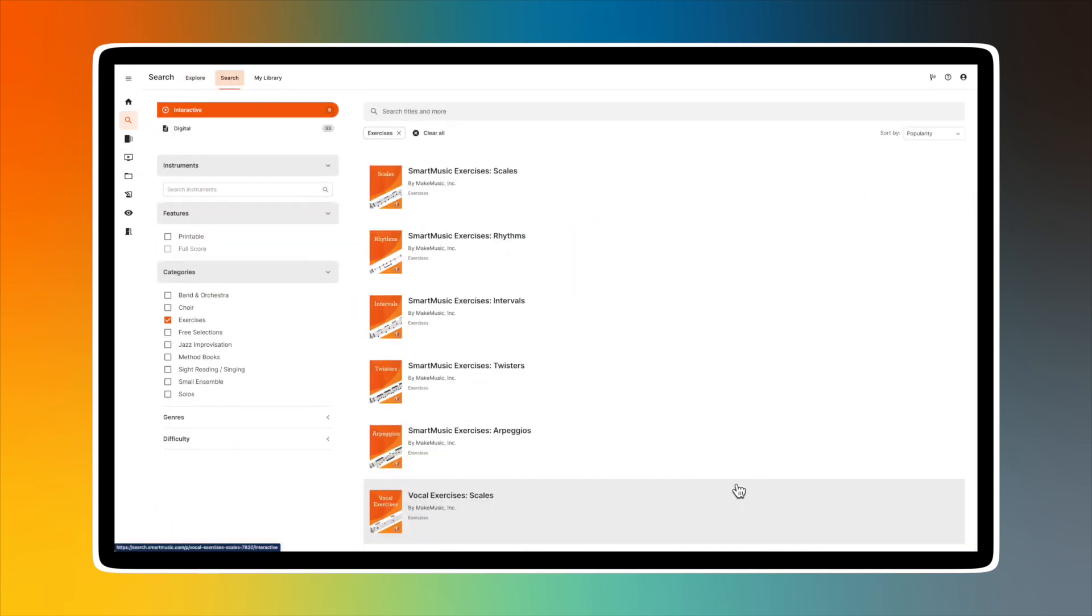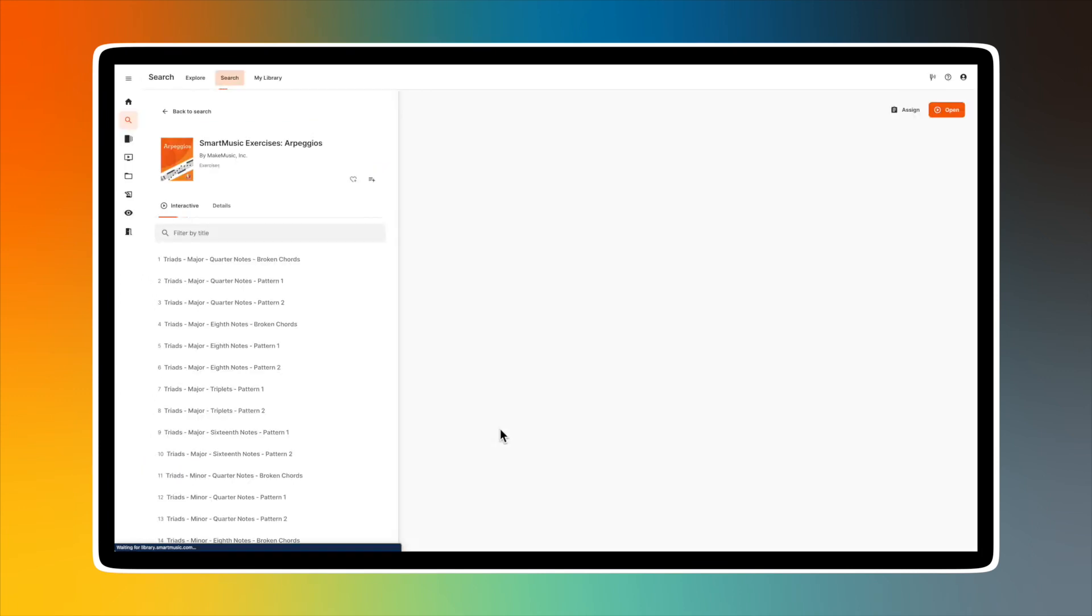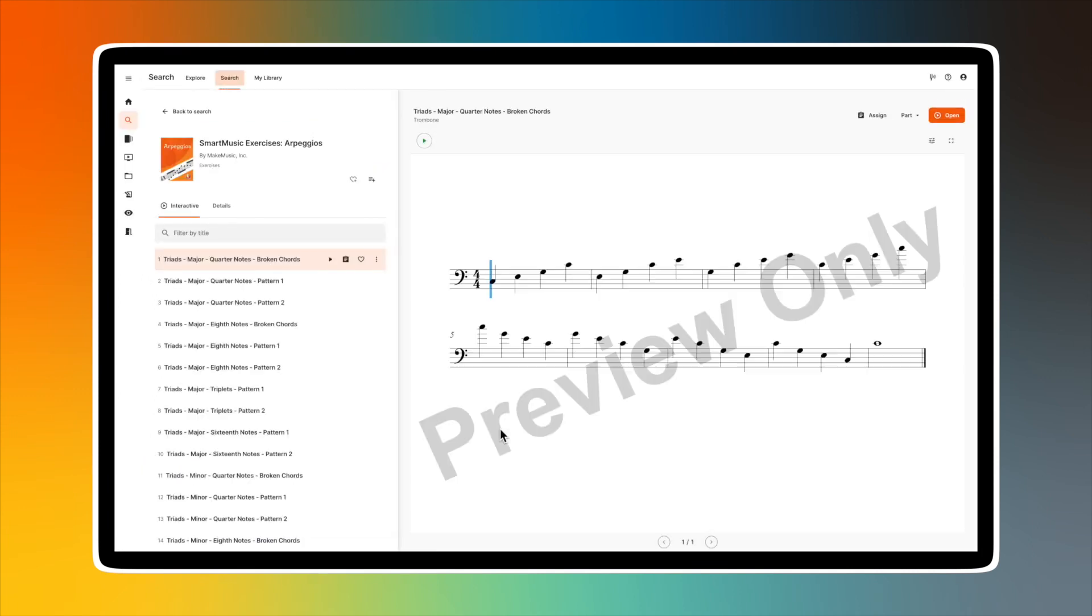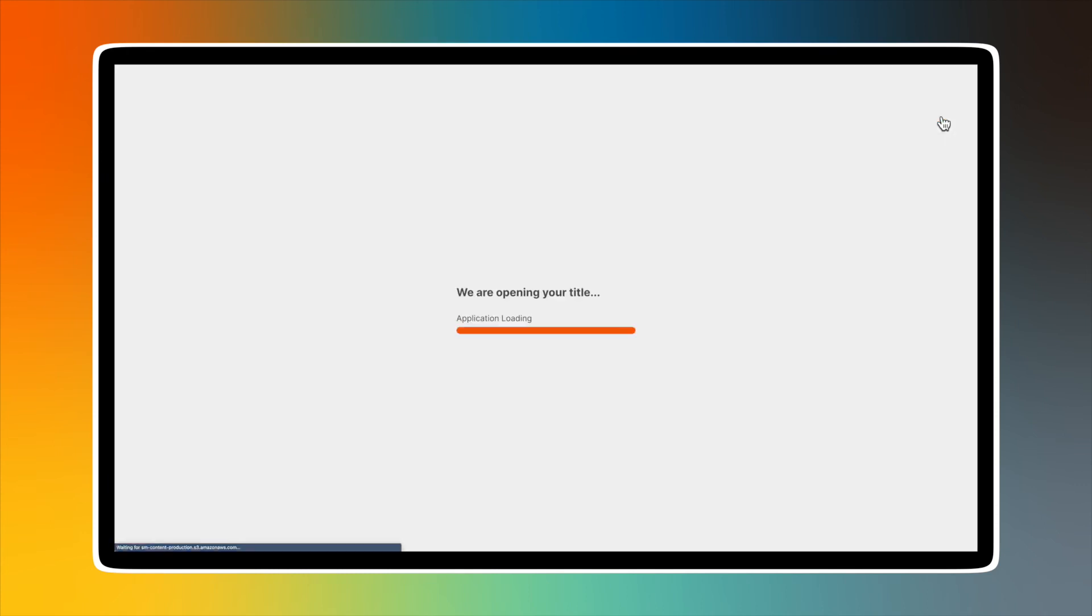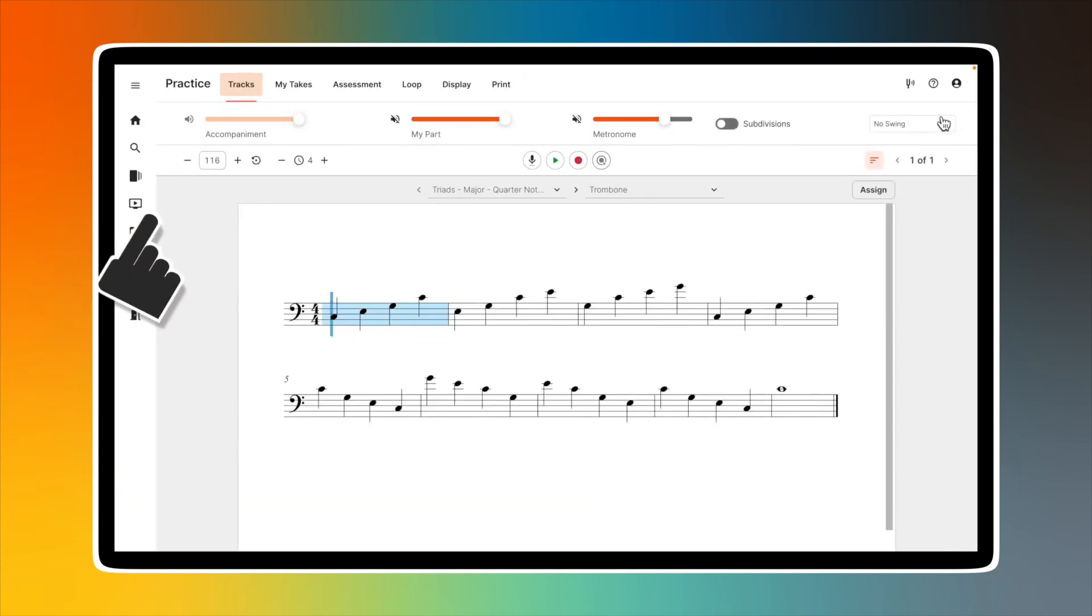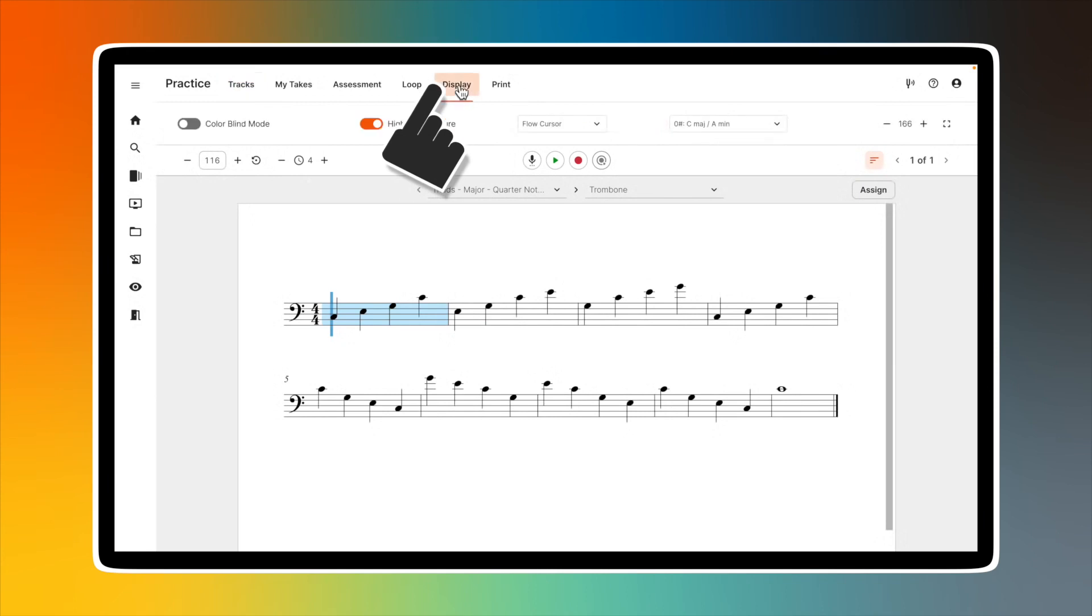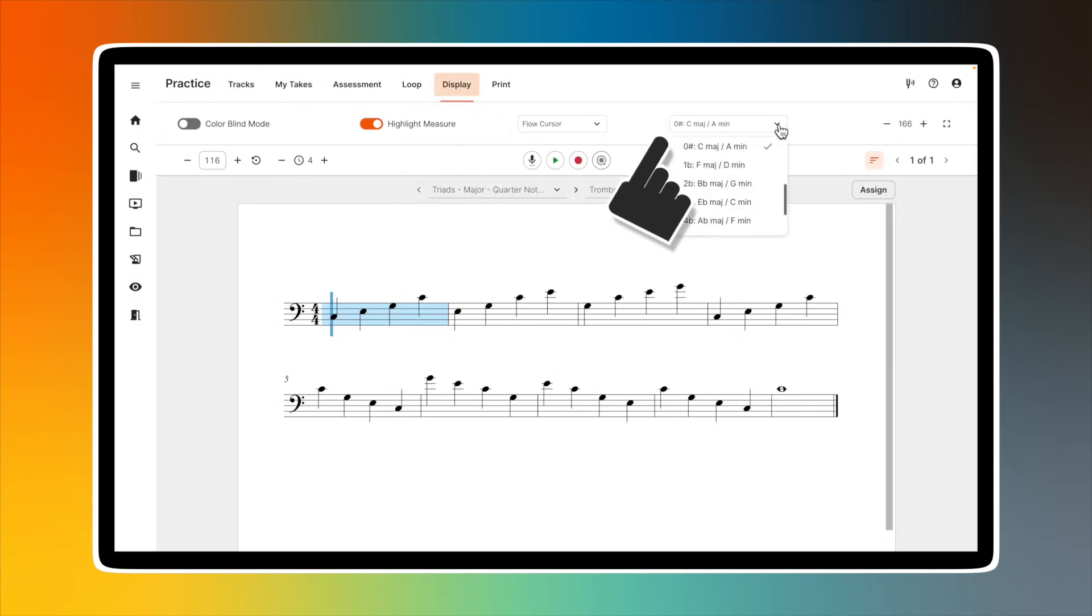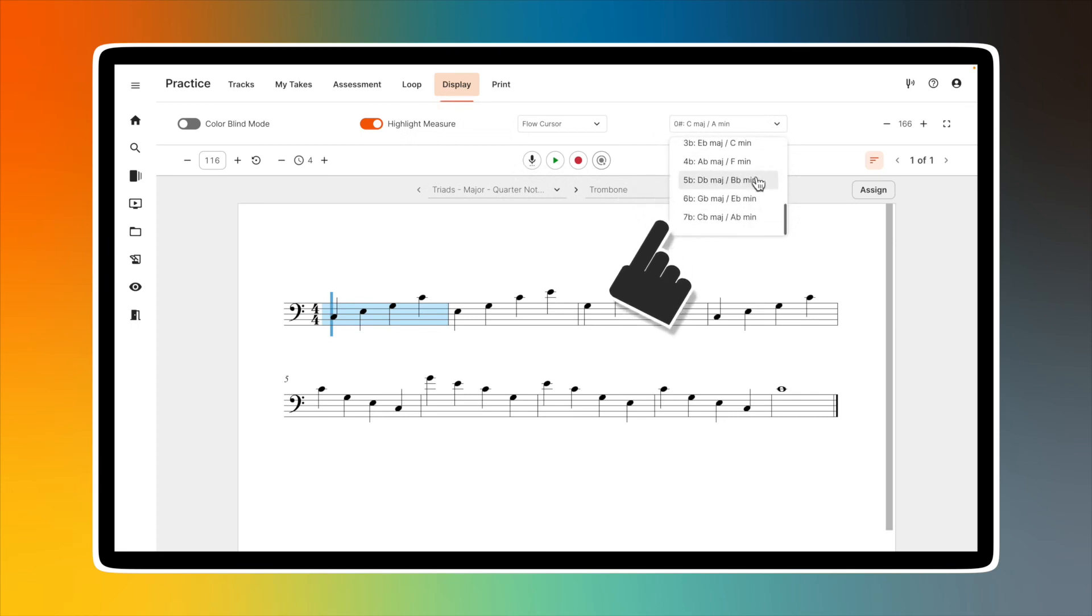Exercises: You'll have access to arpeggios, intervals, rhythm, scales, twisters, and vocal exercises. When you open any of these, you'll also have the additional option of choosing a key. Open your chosen exercise and select the Display tab. You'll see a dropdown menu to select the key desired on the right side above the playback controls.